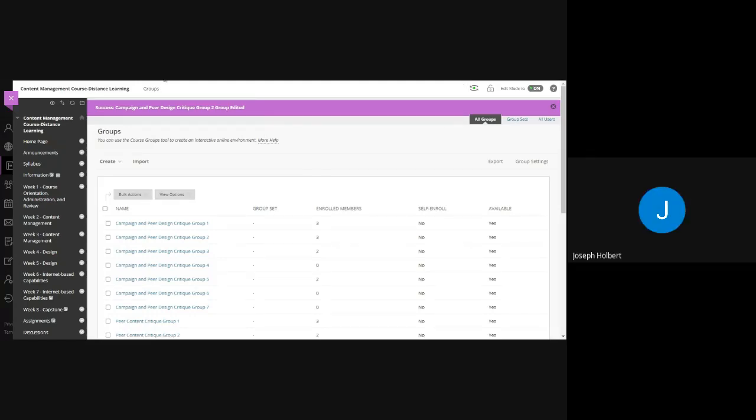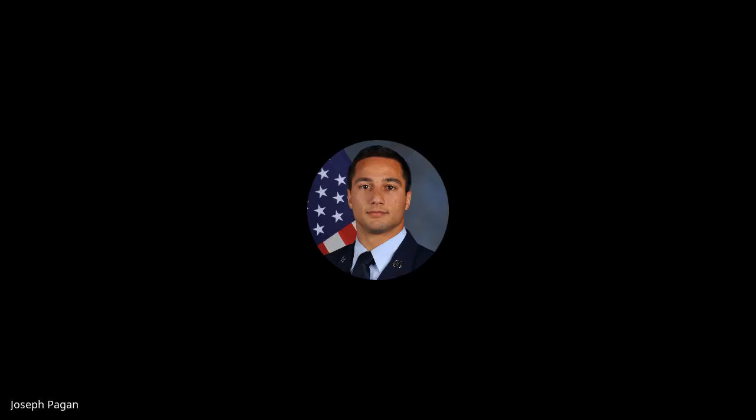Once students are in groups, it's important to note that if groups change — say a student has a personal issue — students can only see their groups once you assign them. The catch is you have to do this for all individual assignments — you can't blanket a group and assign it broadly. You have to go through and individually add them to each group. Yes — it's tedious, but that's the process.